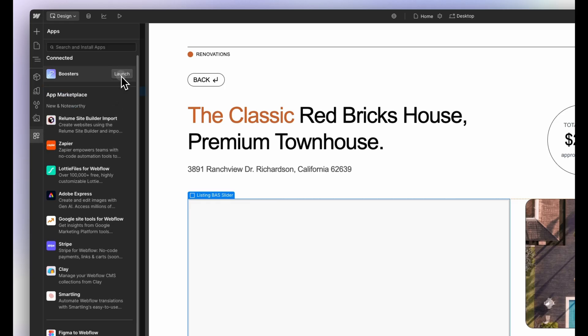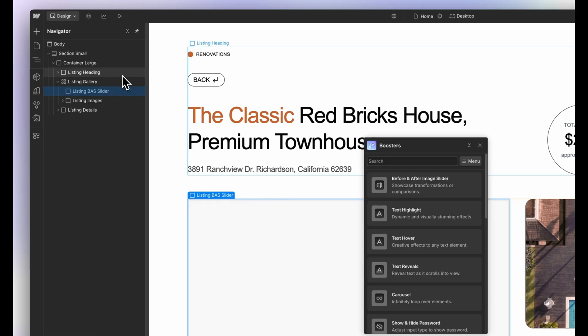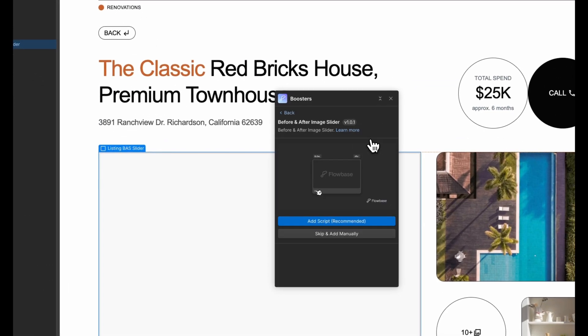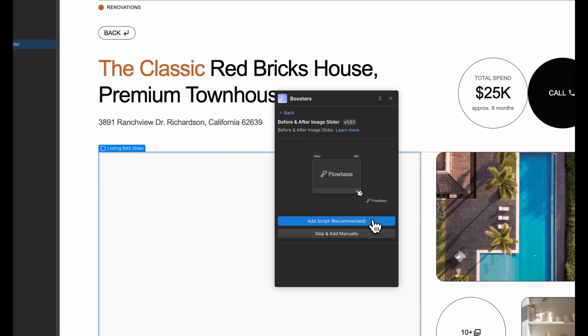Once installed, open the Boosters app. Click on the before and after image slider booster. Click add script.